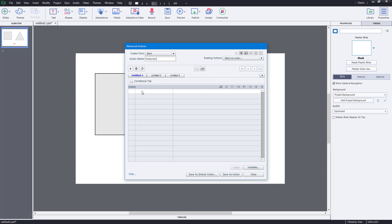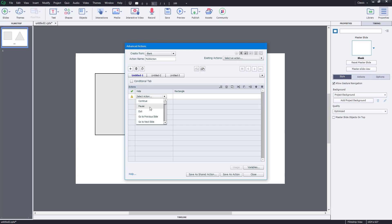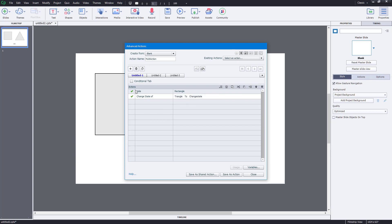On the bottom list, you can add in the actions in sequence in the order you want them to happen, and you can add as many actions as you want. Double-click to choose the action you want. The first action I want is 'hide' — I want to hide the rectangular shape. Then double-click again, and the second action is 'change state' — change the state of triangle to 'change state'.